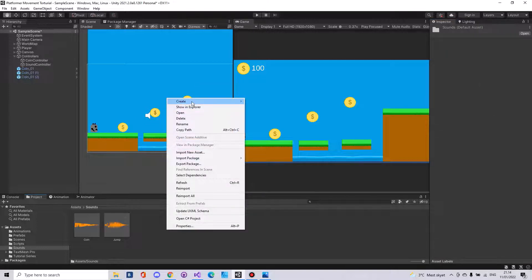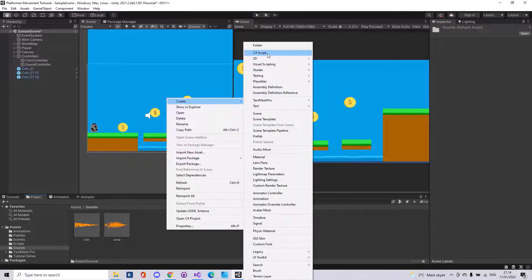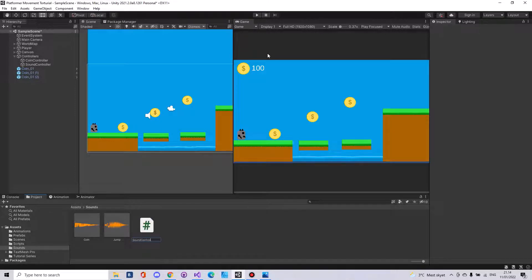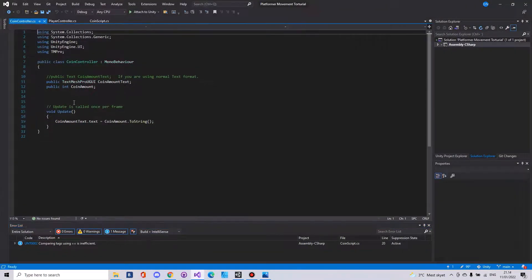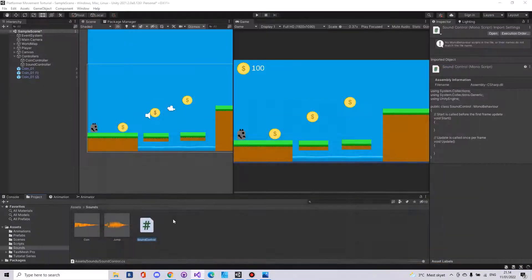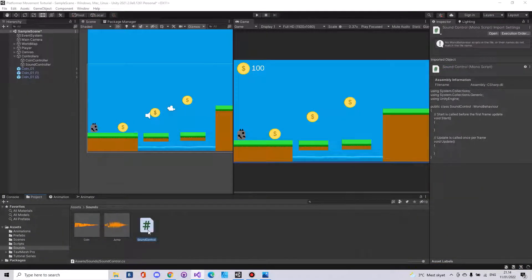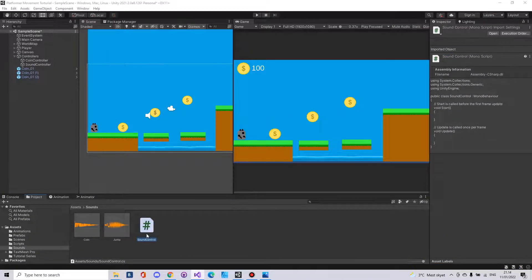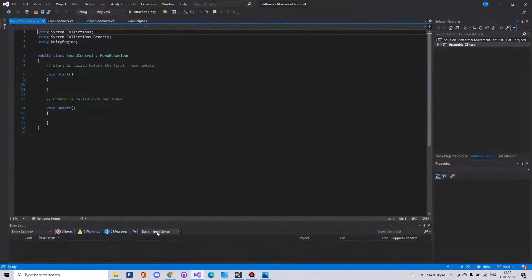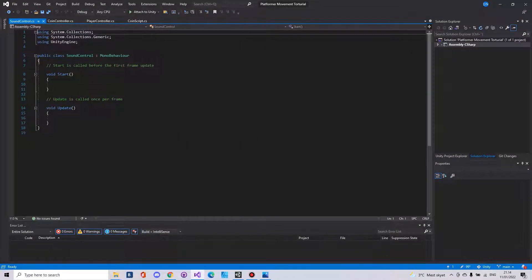Then we will have to make a new script called sound control. Let us open it up here.